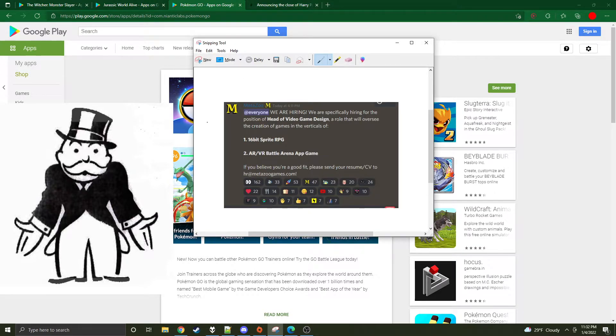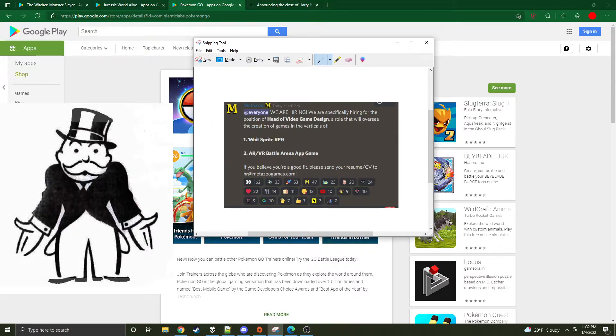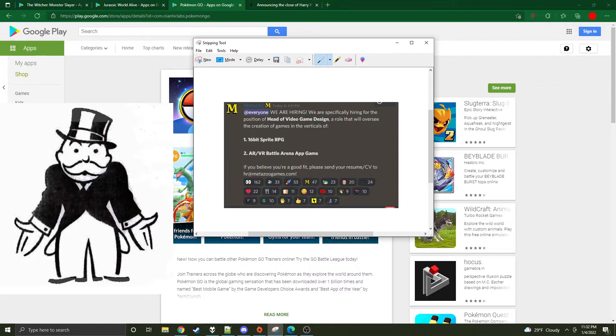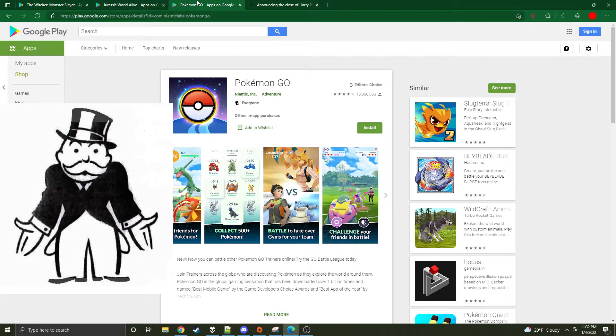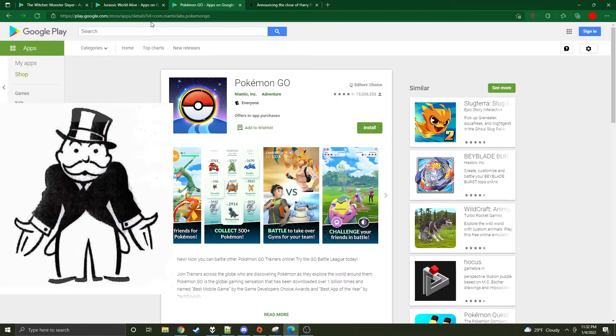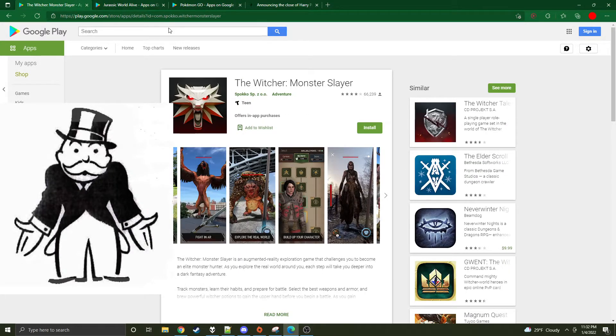I don't know, but this is what looks like what Mike is planning - AR battle arena app game and 16-bit sprite. I mean, that other Steam game was pretty popular, the Pokemon clone. I don't know the name of it. Then the AR - I mean, you're going up against Pokemon GO. I've tried to do a little research on the current AR games that are out there. I know The Witcher, this one just came out.